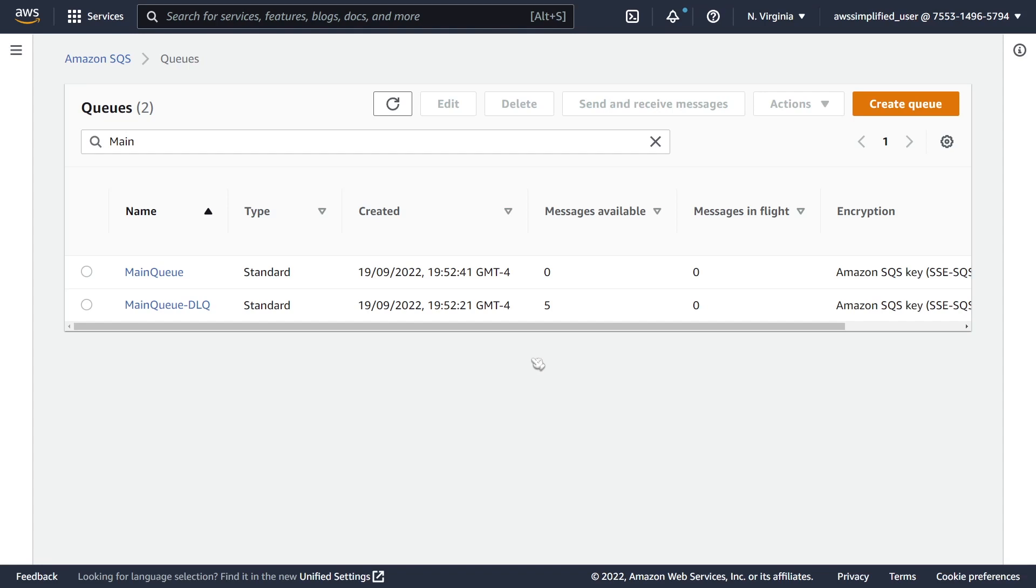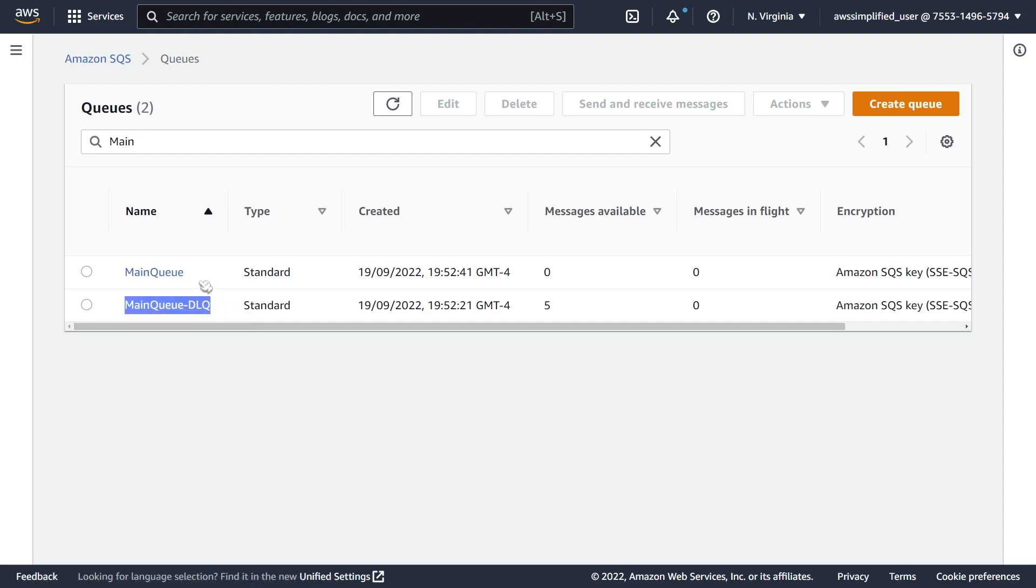Hello everyone, in this video I wanted to show you a relatively new feature called DLQ Message Redrive. What this feature allows you to do is to move messages that are currently located in your DLQ or your dead letter queue back into your main queue. And of course we are talking about SQS here. And this is a very common scenario.